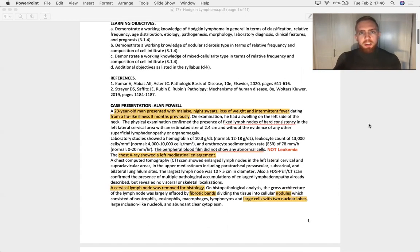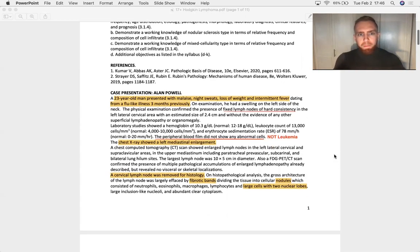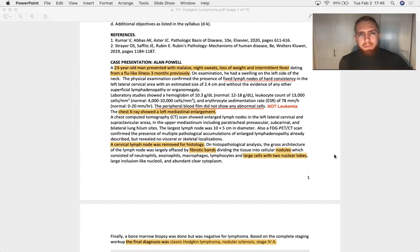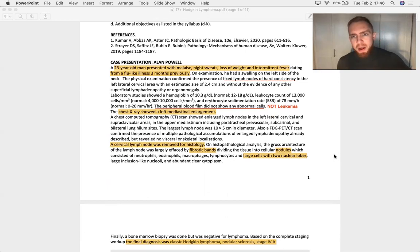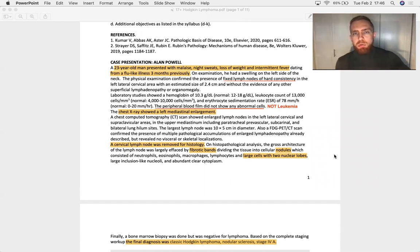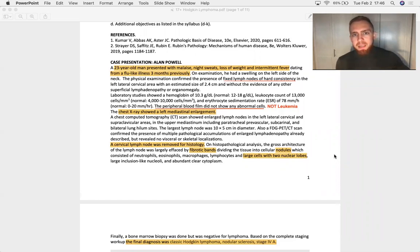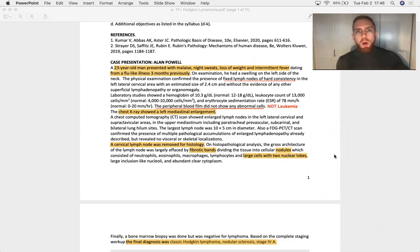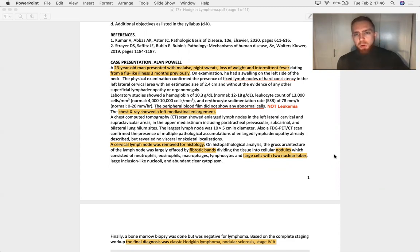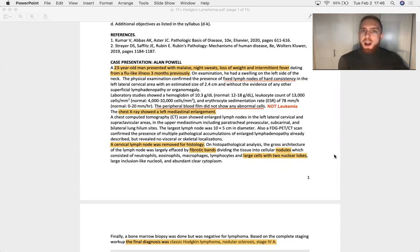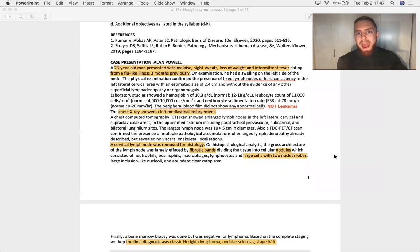So let's do some cases and then look at some histology. A 23-year-old man presents with malaise, night sweats, weight loss, and intermittent fever dating from a flu-like illness three months previously. So when you see fever, night sweats, and weight loss, there are two big diagnoses that should jump to the forefront of your brain. One being tuberculosis, the other being cancer. When you do a physical exam of this patient, you see fixed lymph nodes with hard consistency. And these are going to be non-inflammatory lymph nodes. So they're going to be painless or not tender to palpation.